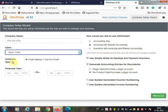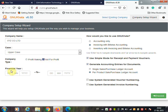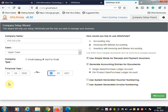Next, select the type of company — whether it is profit making or not profit making. Select the appropriate option. Then enter the financial year of the company. The financial year starts on 1st April and ends on 31st March. So it is automatically set as 1st April to 31st March 2021.